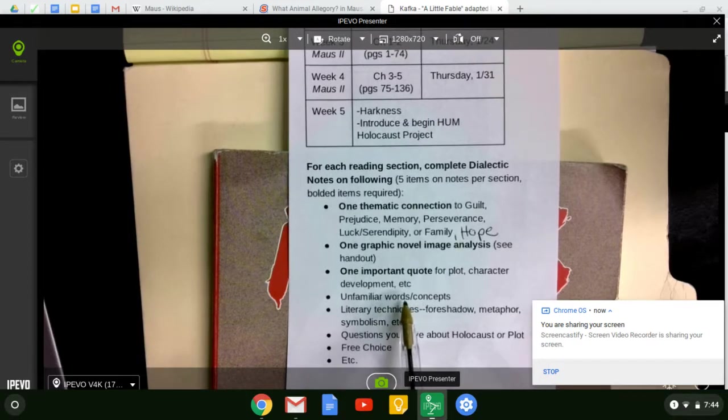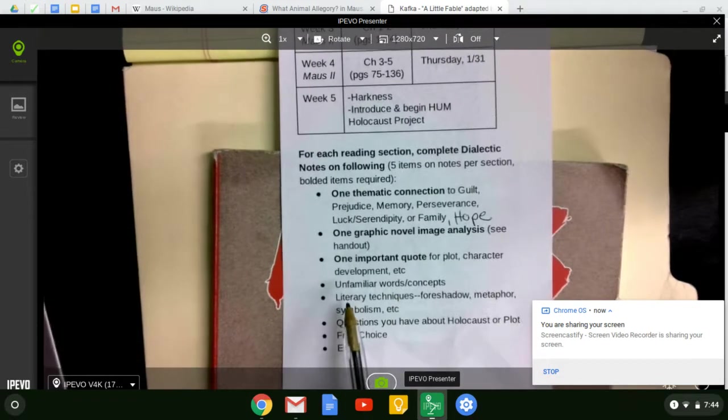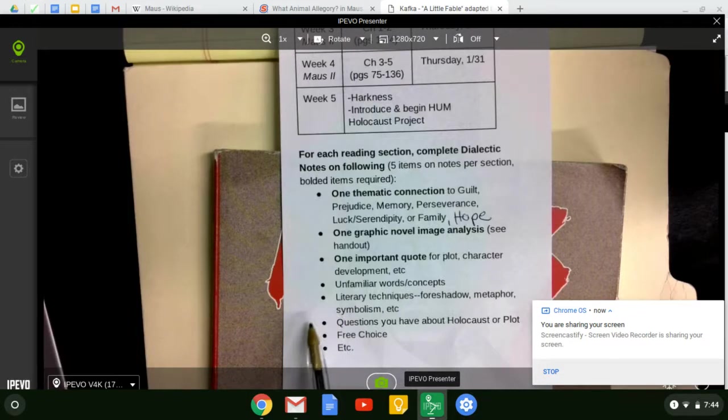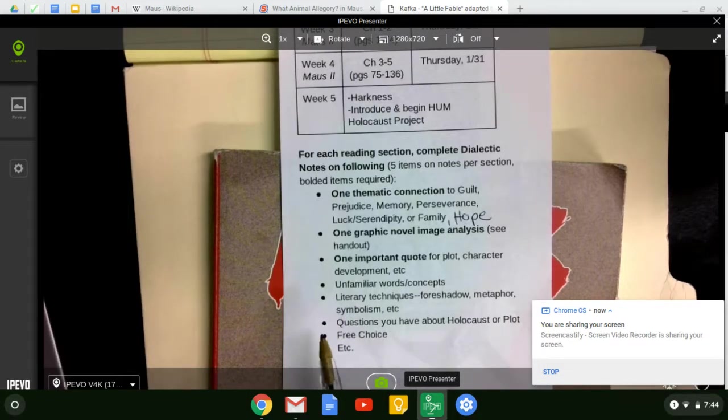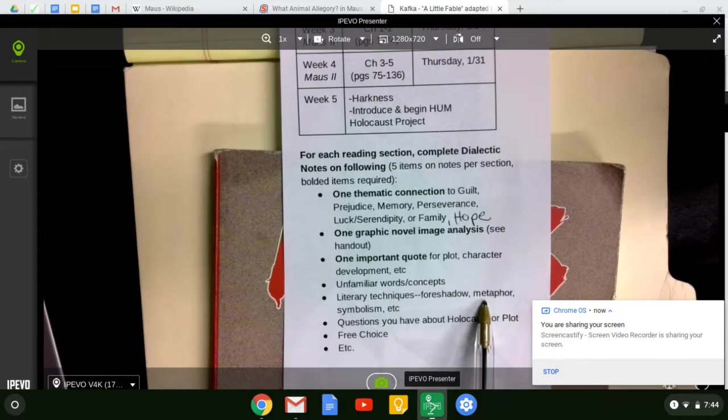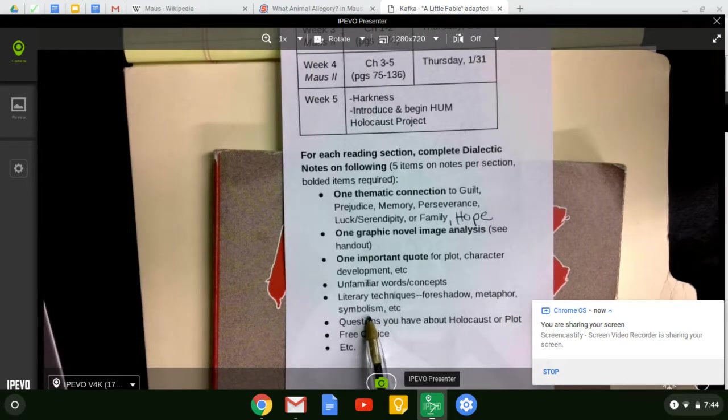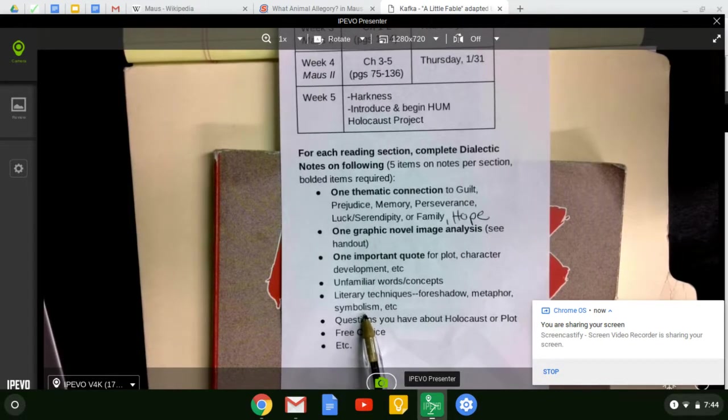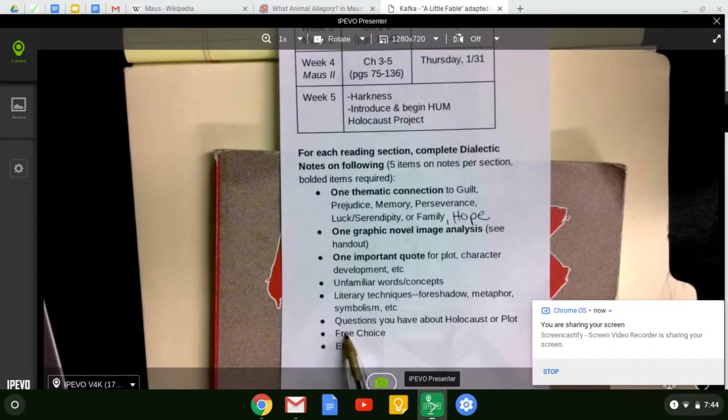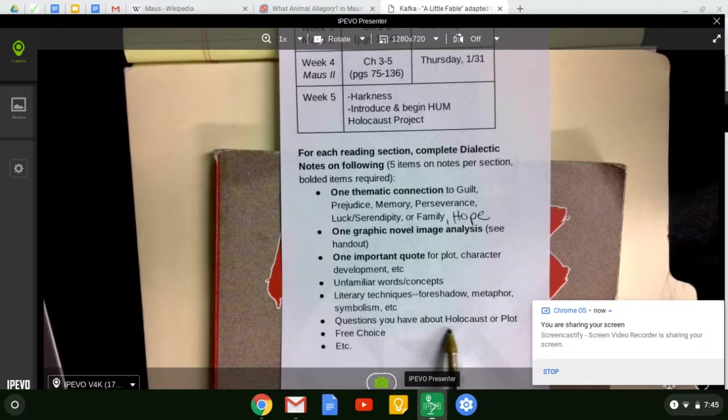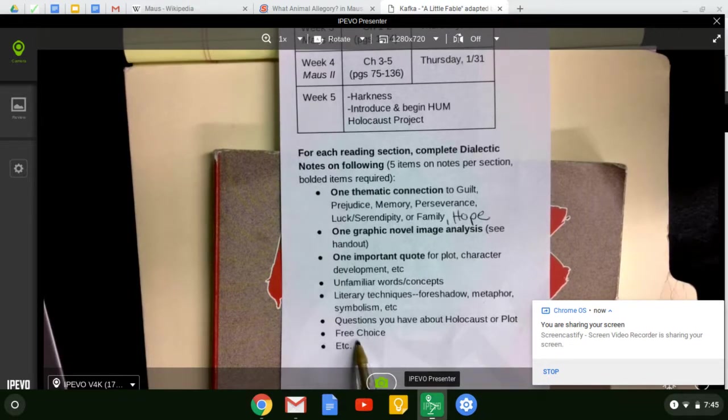So here are some other ideas. You could do unfamiliar words or concepts, literary techniques like foreshadowing, a hint of what's to come, metaphor, when something has a deeper meaning, symbolism, an item that's represented that also has a deeper meaning. If you have a question that runs through your mind about something that's happening, either related to the Holocaust in general or a plot, you could do that. Free choice, et cetera.